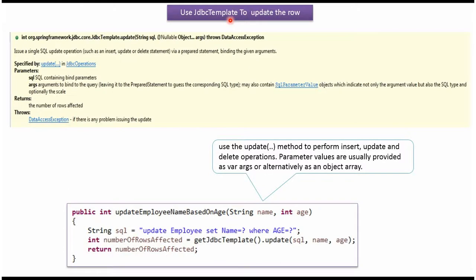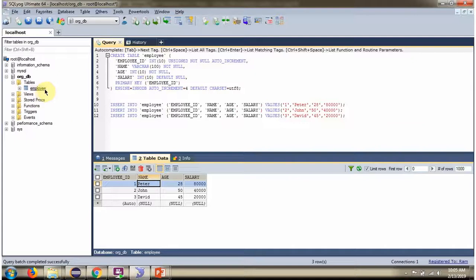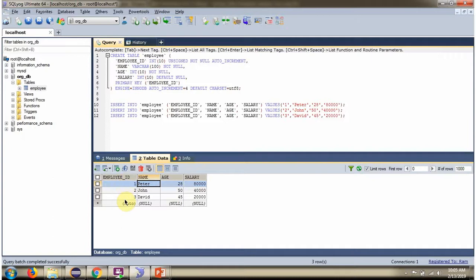In this video tutorial, I will explain using Spring JDBC template how to update a row. Here you can see the employee table. It has three rows. We will see how to update the name based on the age.